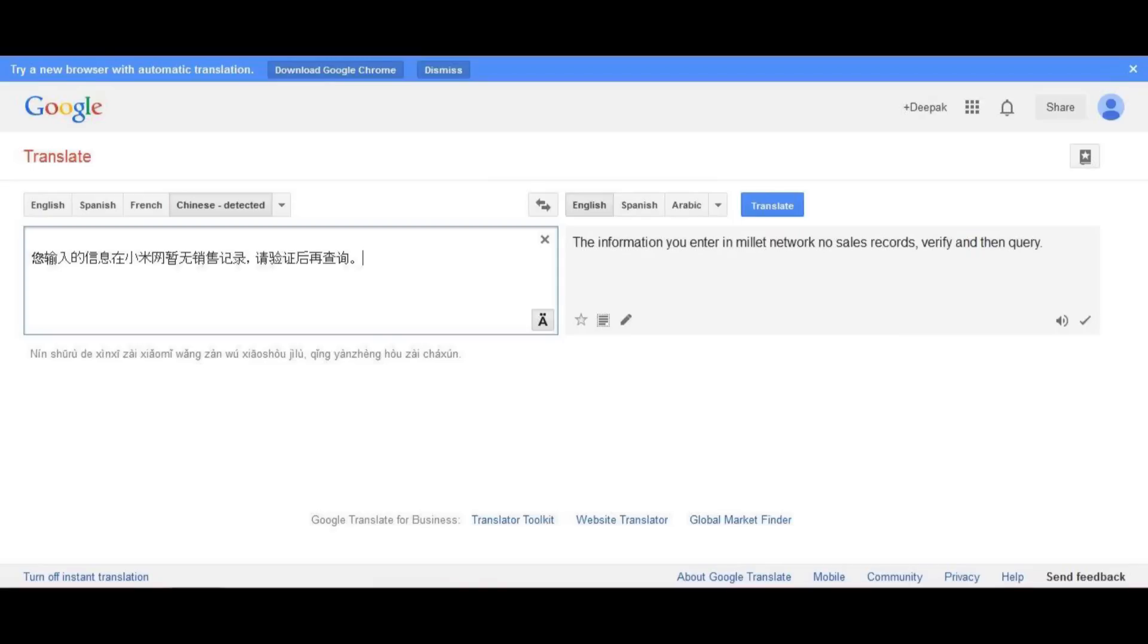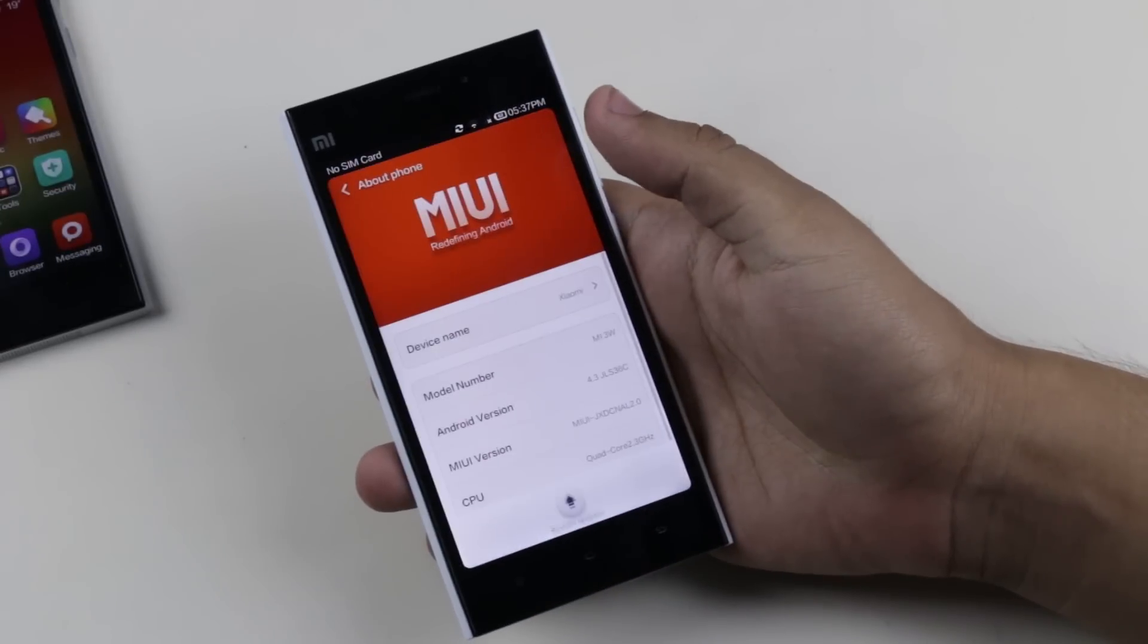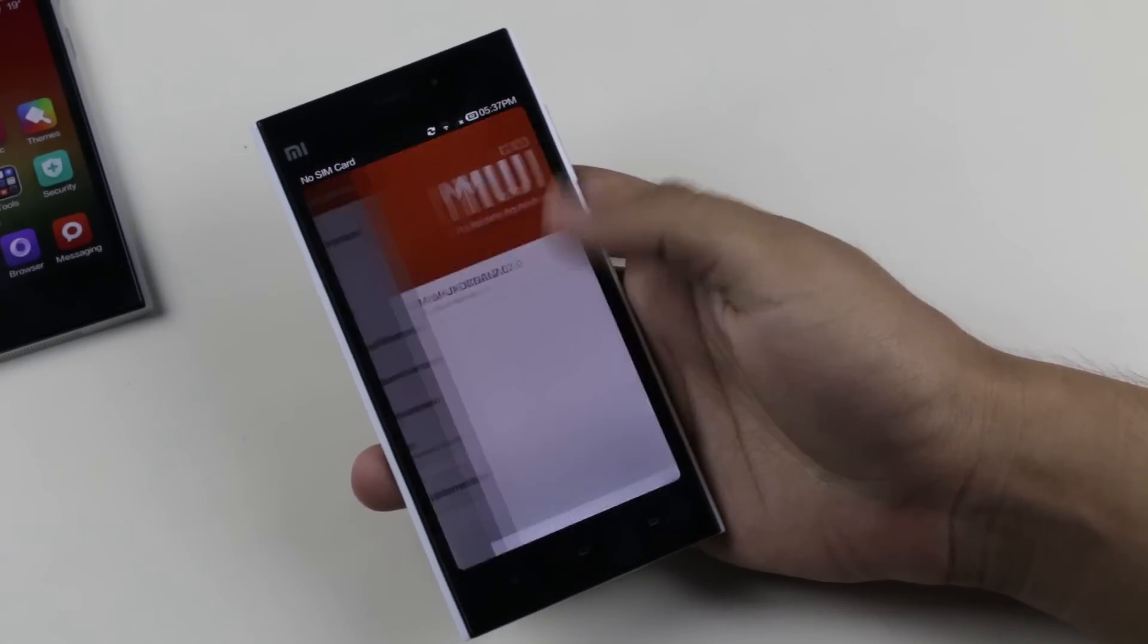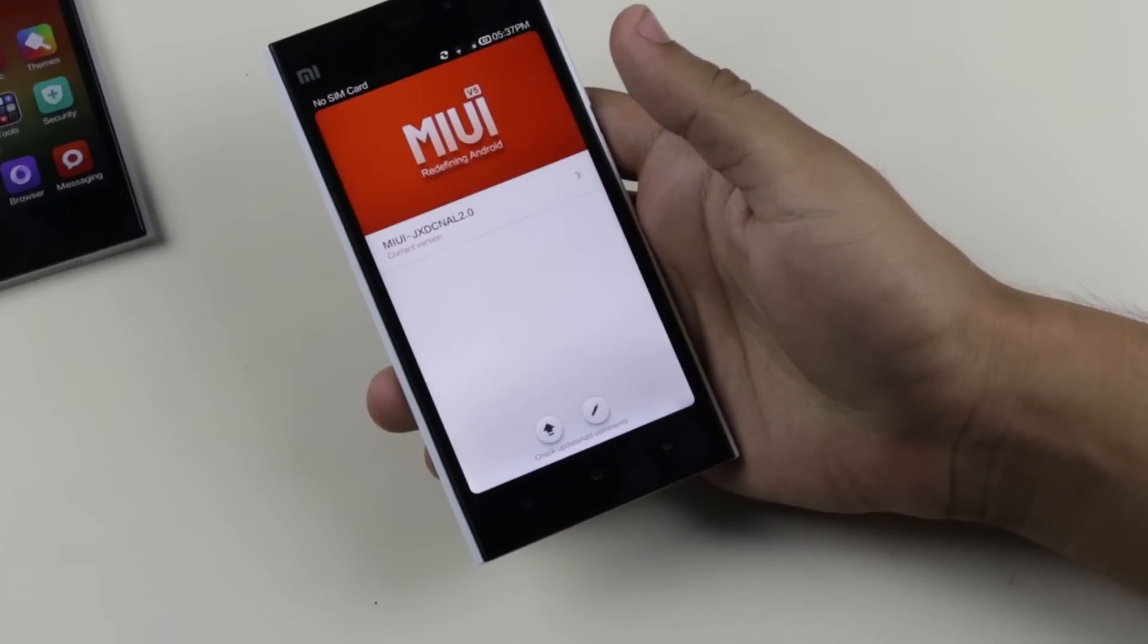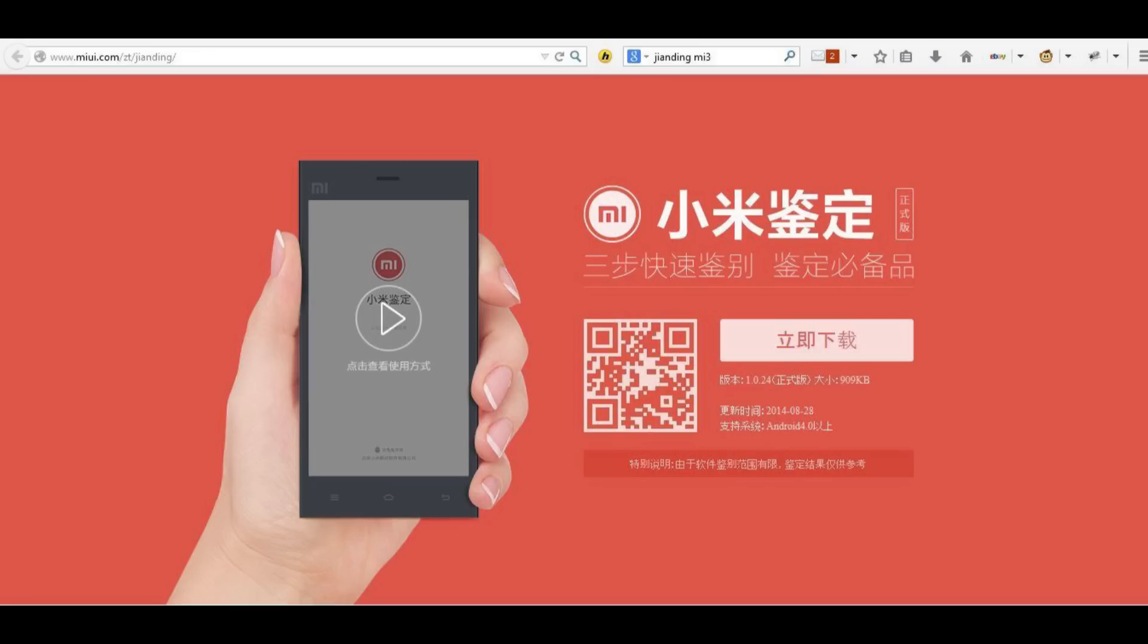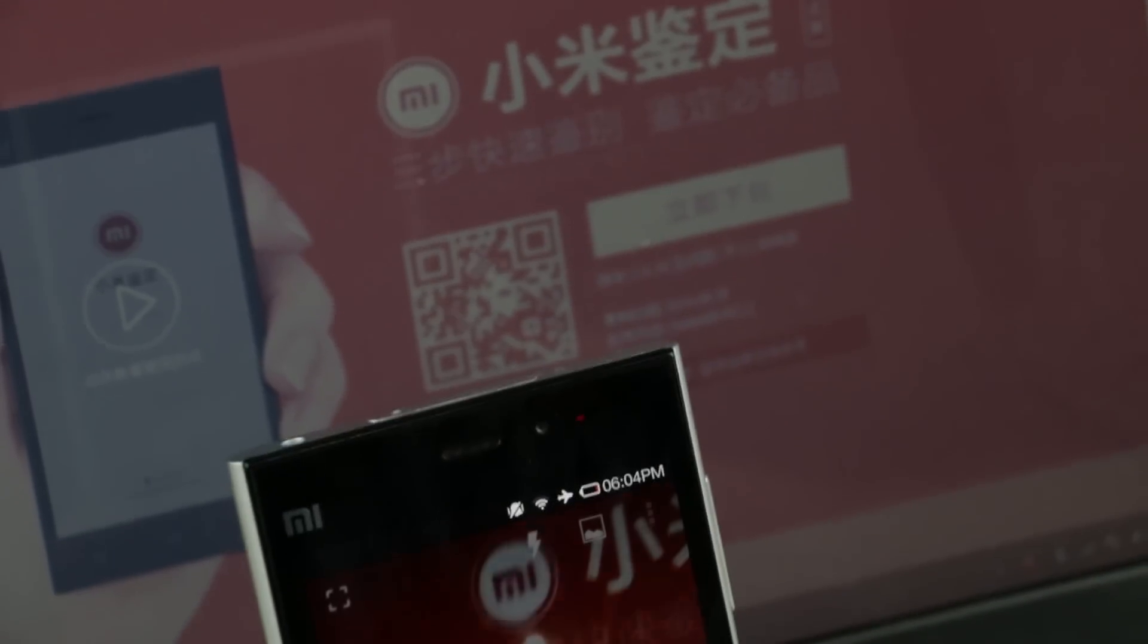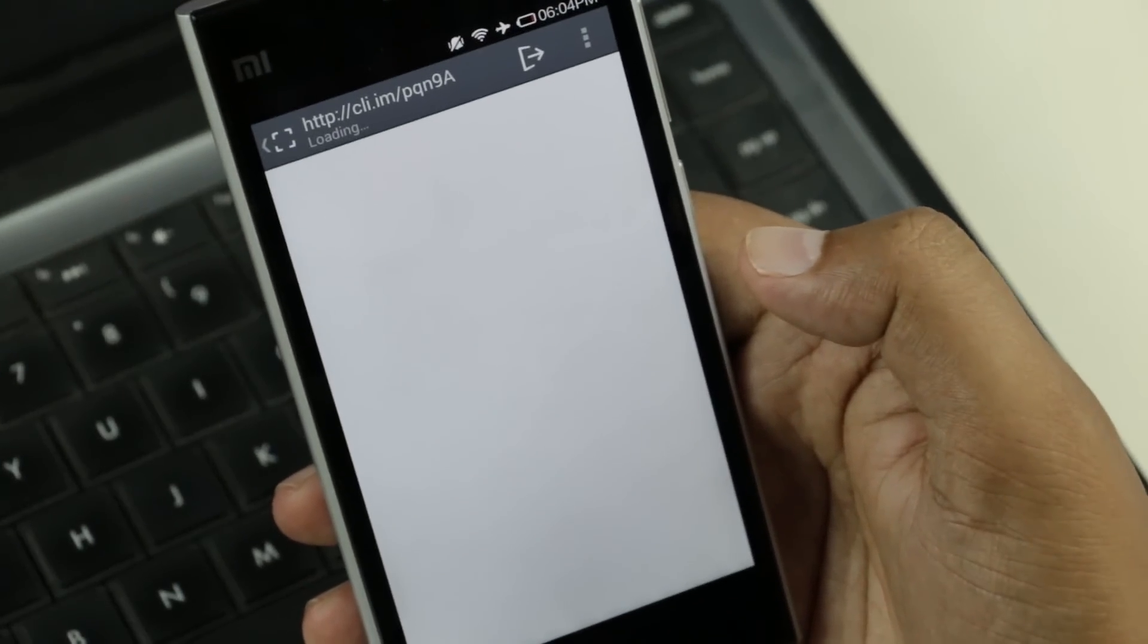Also, you cannot update the fake Mi3. As you all know, Xiaomi keeps pushing new firmware weekly. One cannot update the MIUI on the fake Mi3. Alternatively, there's another way to find out if your Mi3 phone is fake or real. Just go to this website—I'll leave the link in the description—scan the QR code and download the app. Using this app, you can easily verify if your Mi3 is real or not.